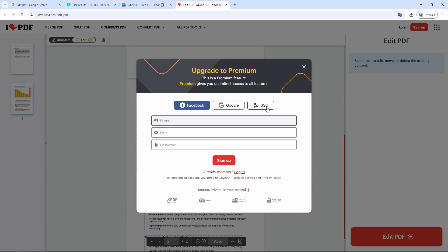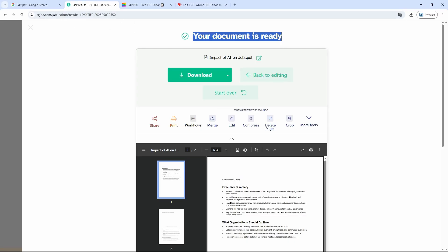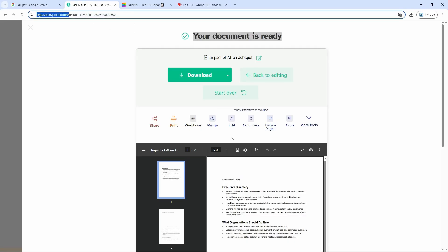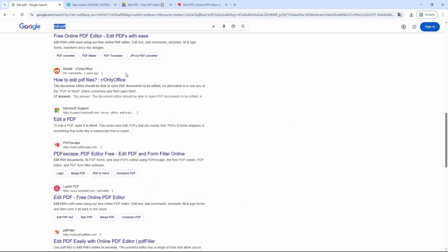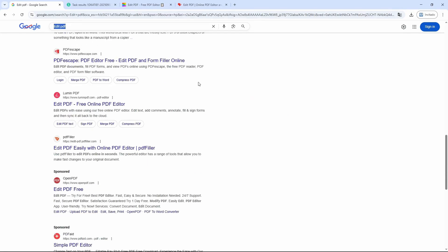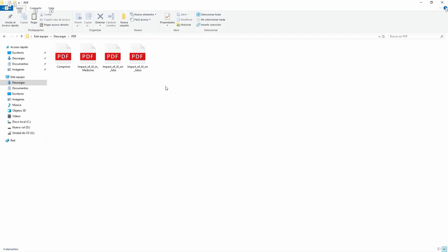That's why I recommend you try first with this site that I'll leave for you down below in the description. If you want to try others, you can also go to Google and, as I mentioned, check out these sites which are basically the same. Now what we're going to do is open the PDF document we just downloaded.